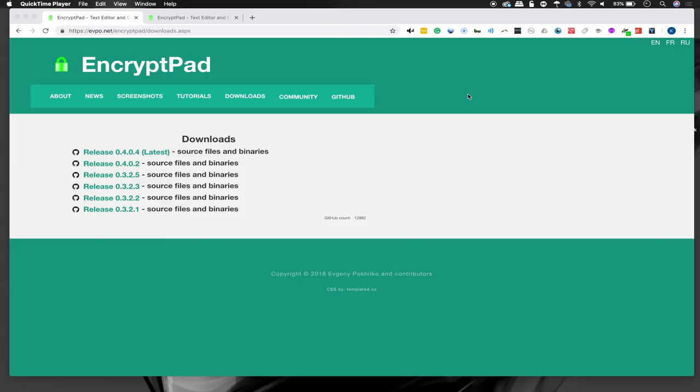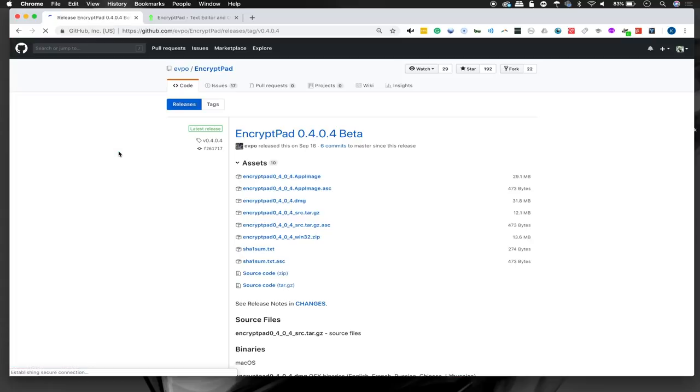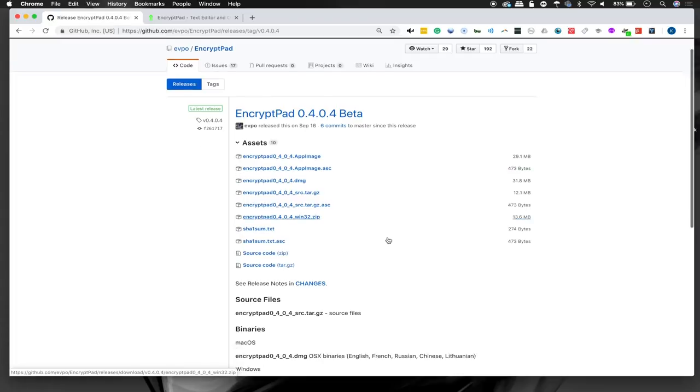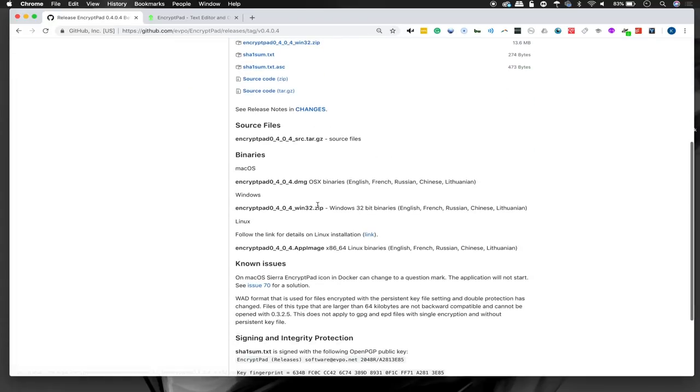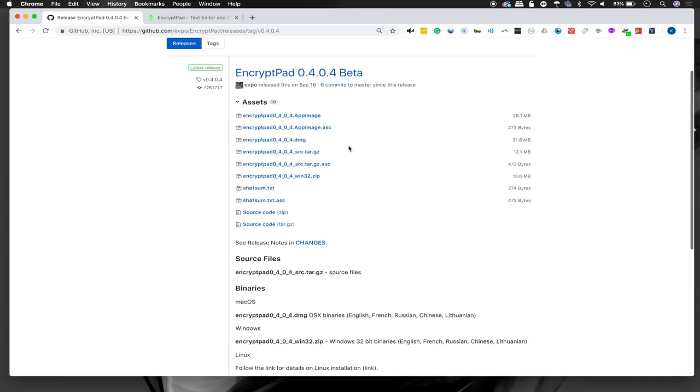Now because encryptpad is cross-platform, the easiest way to get started is just to navigate to the website and go ahead and click on the latest release. Now here you should find a variety of different downloads for different packages, and you'll see that it includes for Mac OS, Windows, and Linux. So once you download this package, you can go ahead and install it.